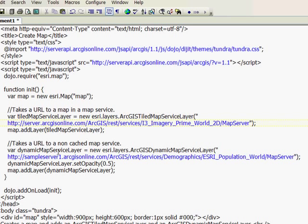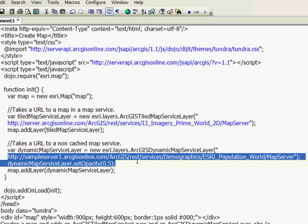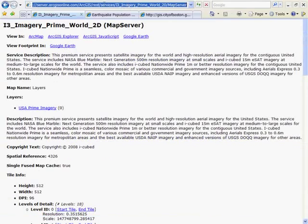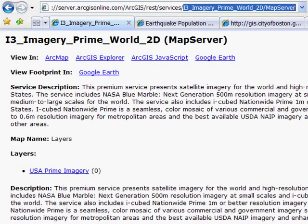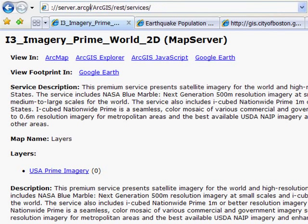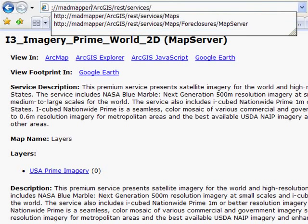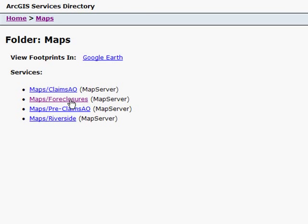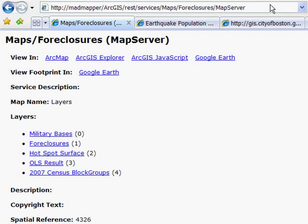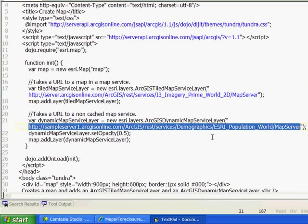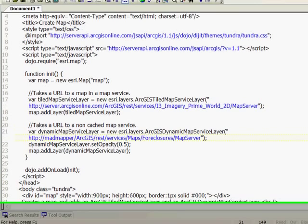Now the last thing I'd like to do is replace the service in this sample, which is the population information, with my own service. I'm going to use the services directory for my own machine. Every ArcGIS Server at 9.3 has its own services directory, so I'm going to replace ArcGIS Online with my own server name. Here I can see the services running on my server, including one for foreclosures. I'm going to copy and paste that URL and replace the sample URL with the URL from my server.